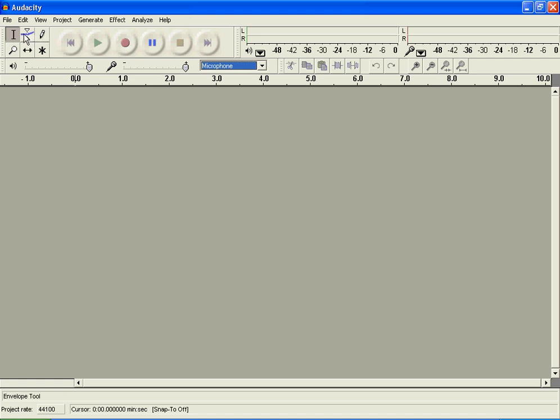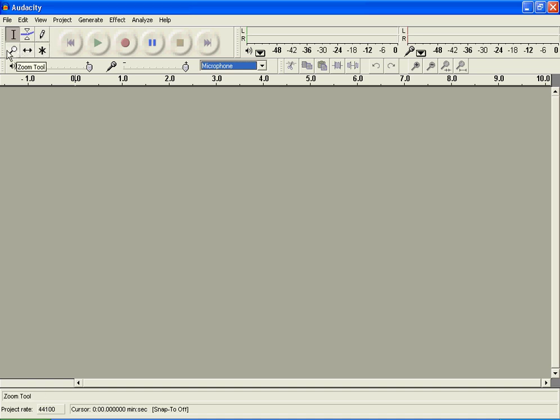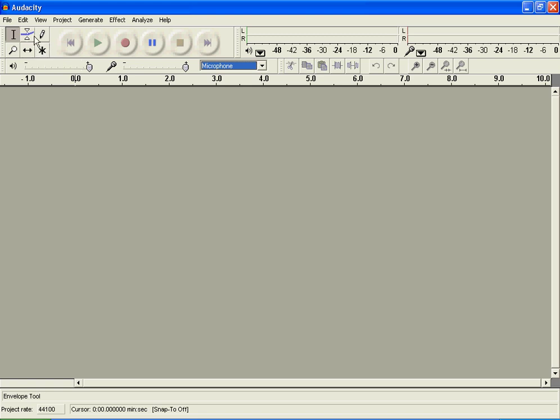Okay, this is an envelope tool. I don't really know what that does because I never needed to use it. I never needed to use that, that, that, or that. Oh, I needed to use this. This is a zoom tool. It just zooms in on what you recorded. Time shift, multi-tool mode, draw tool, envelope. Yeah, selection tool is what you pretty much always want.